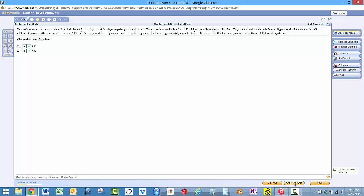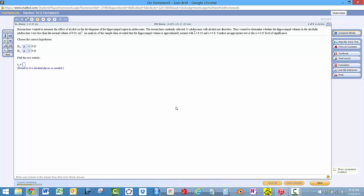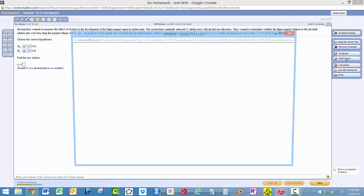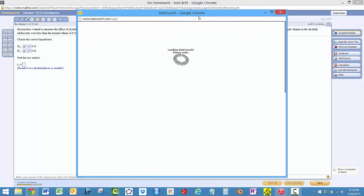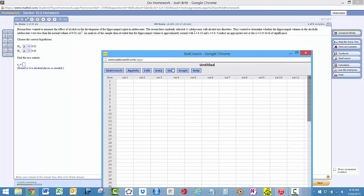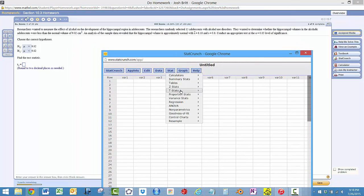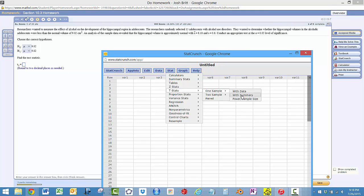So we check the answer, and then we get the test statistic. So again, StatCrunch, stat, t stats, one sample with summary.